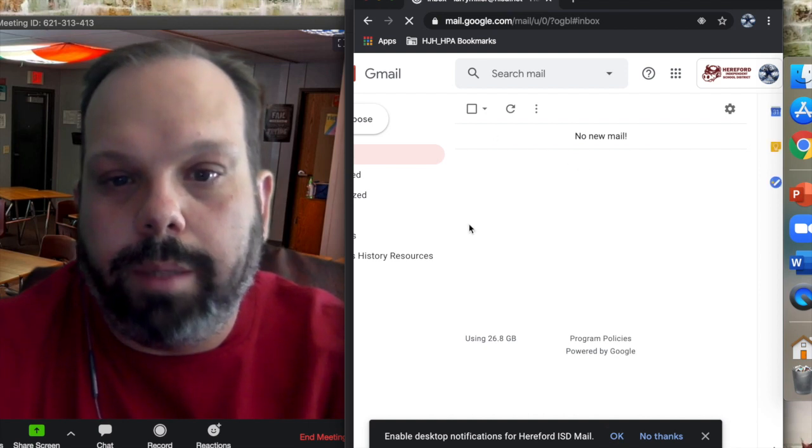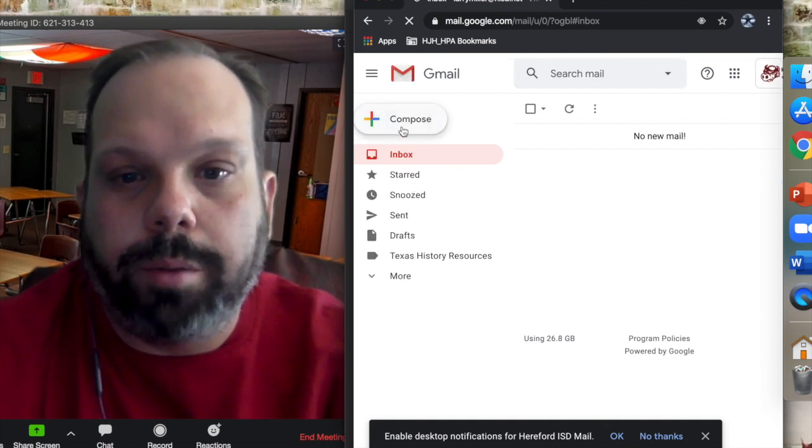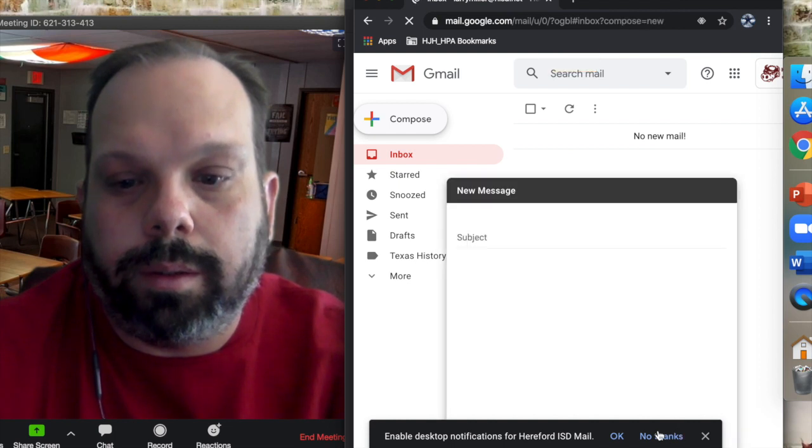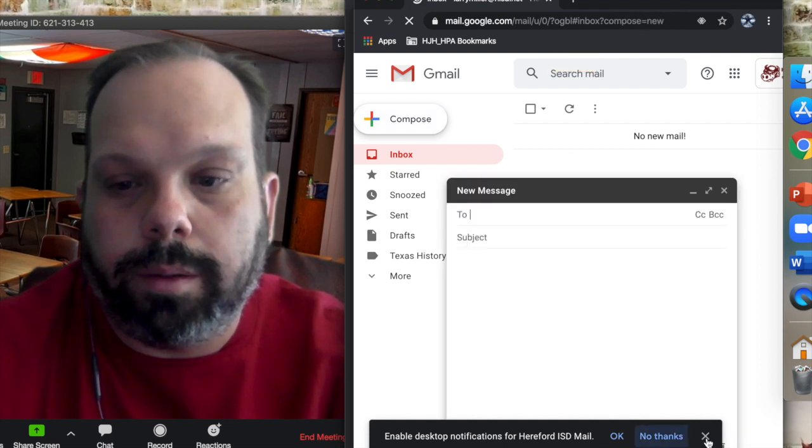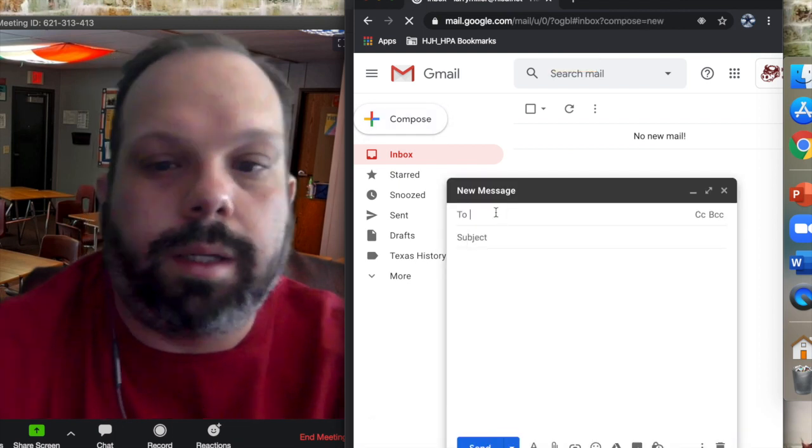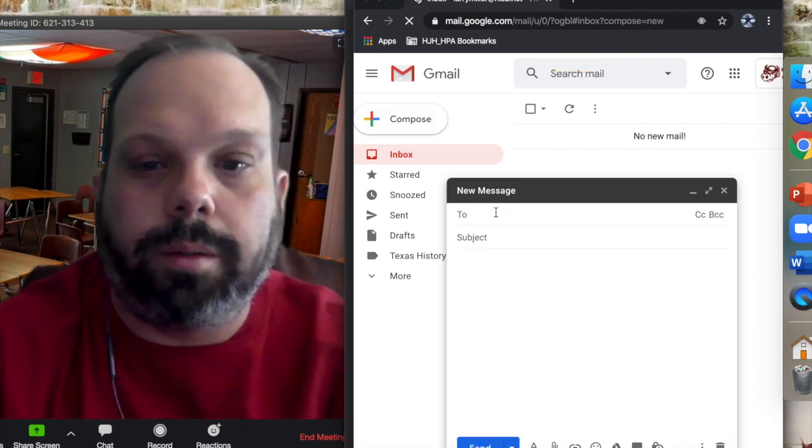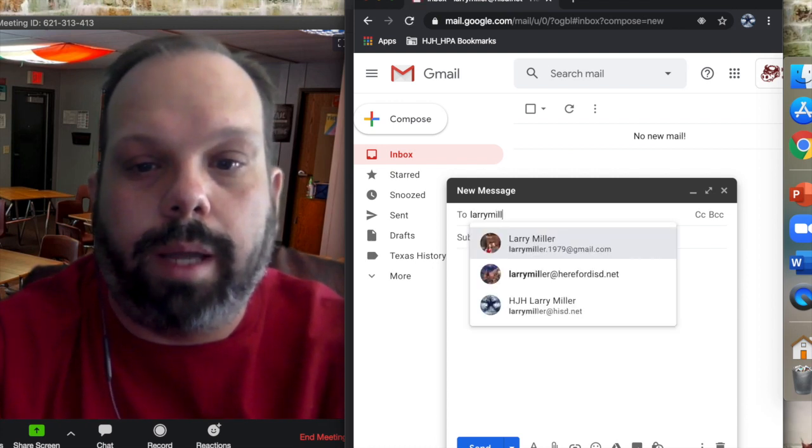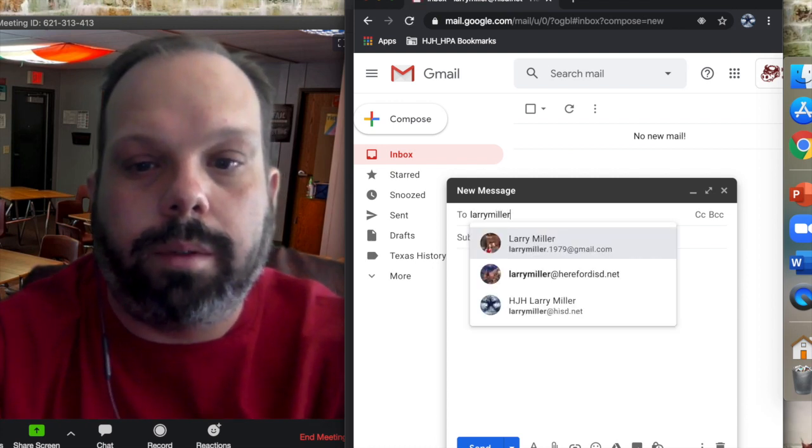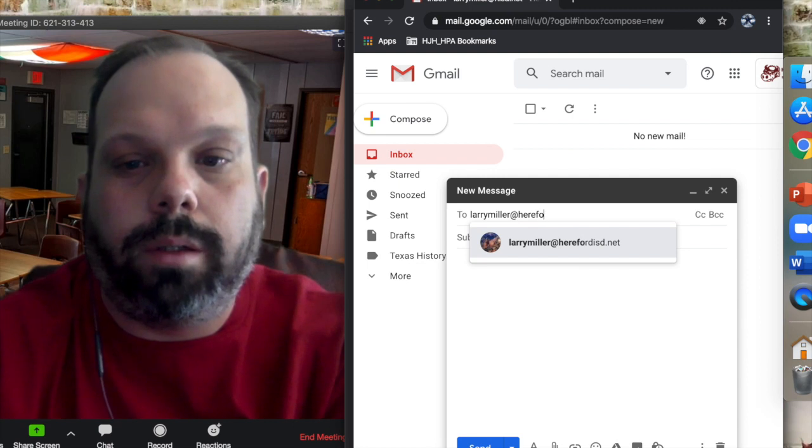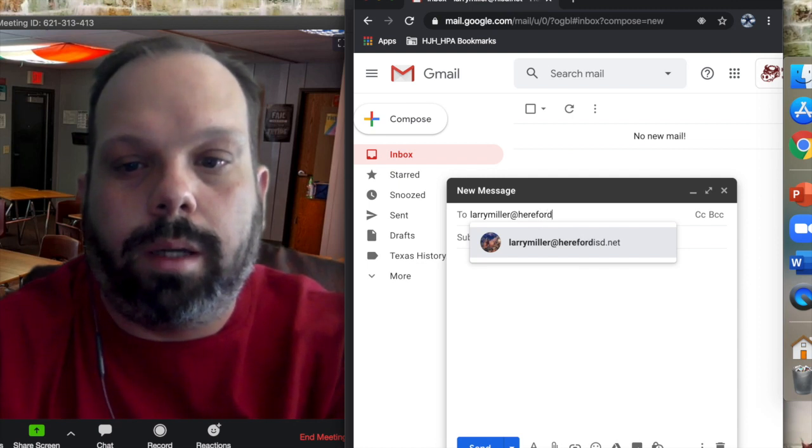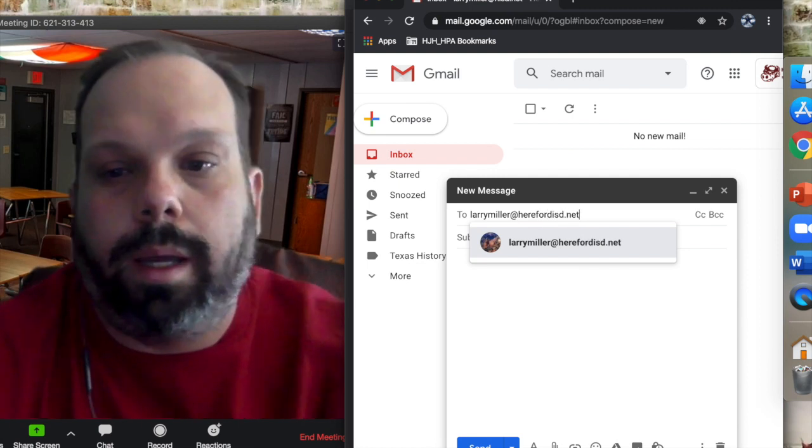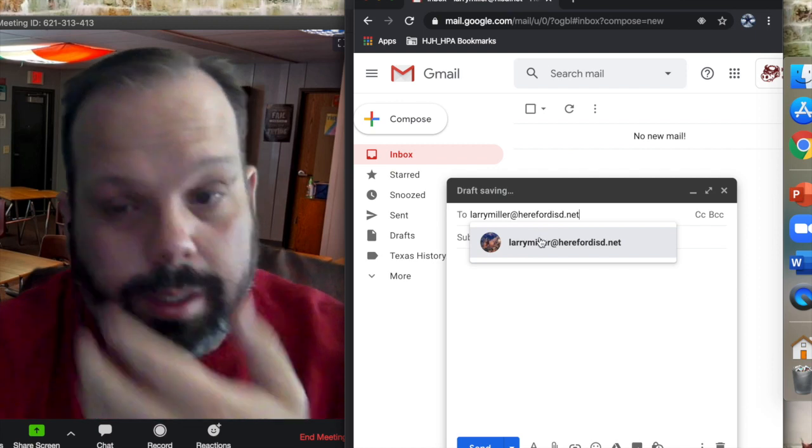And if you want to email your teachers, click the Compose button, and it brings up one of these. And your teacher's emails are their first name and their last name at herfordisd.net. And then you can send your teachers an email.